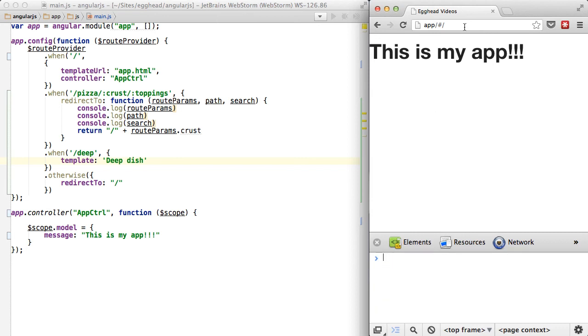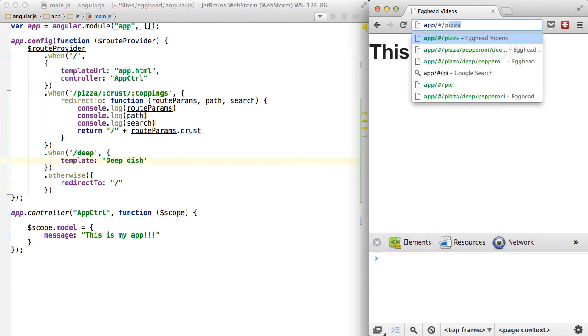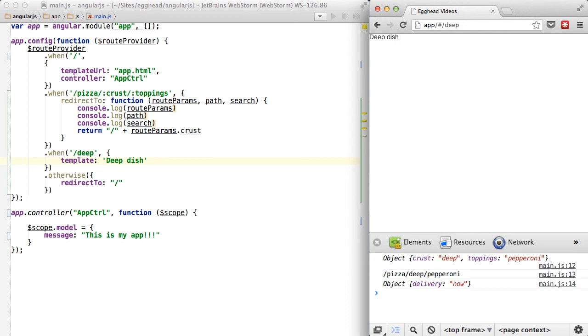So if we pass in that URL again, pizza, so because I passed in, it was pizza, deep, pepperoni, and that search terms and everything.